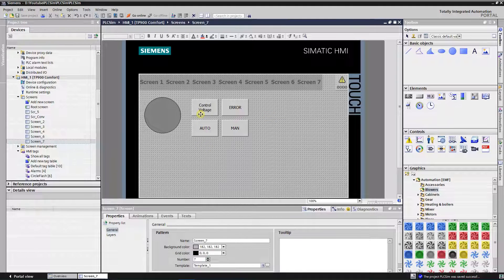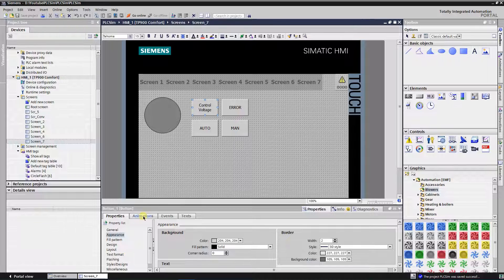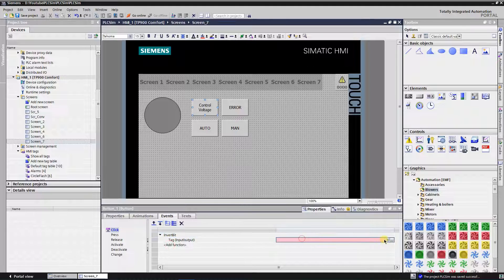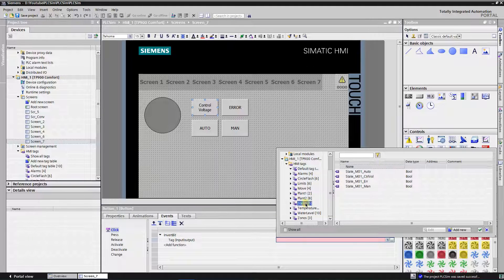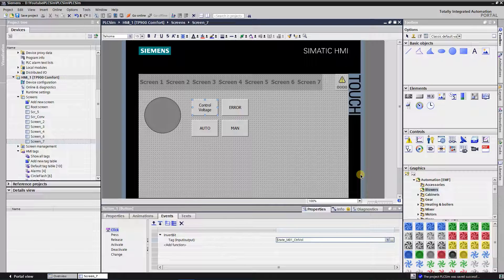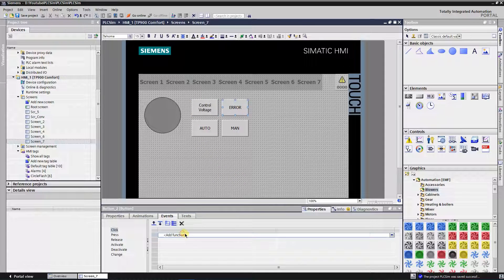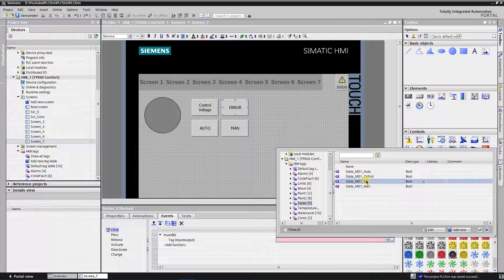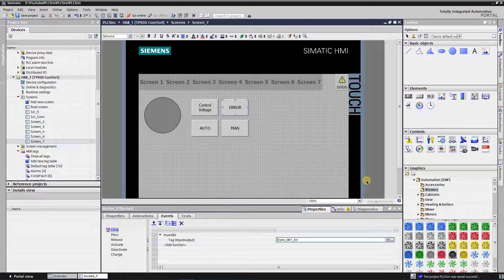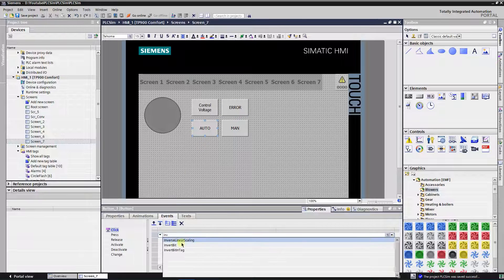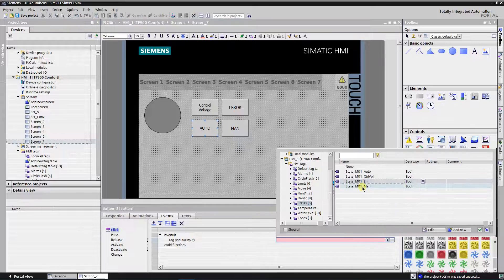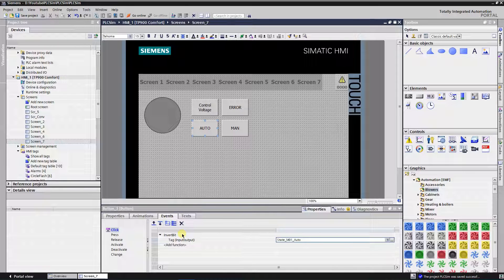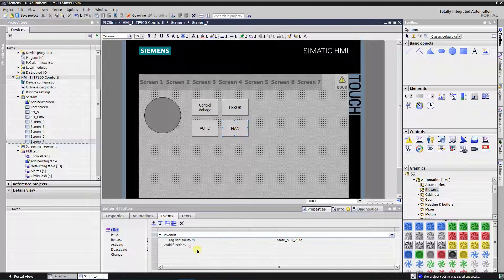By firing this event, corresponding bit tag will be toggled. Control voltage button will toggle control voltage bit. Error button will toggle error bit. Man button will toggle manual control bit.